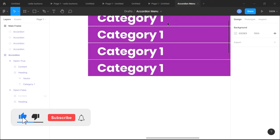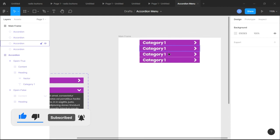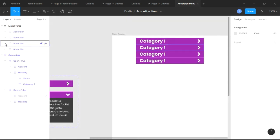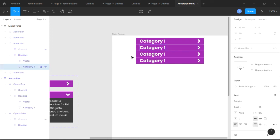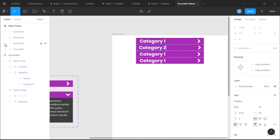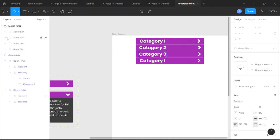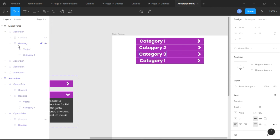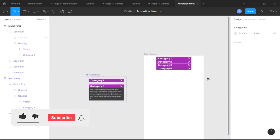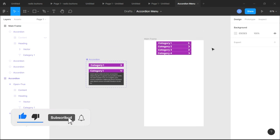Now we're gonna change the naming of the headings. Change the first duplicate to 'Category 2', then change the next heading title to 'Category 3', and the fourth one to 'Category 4'. Make sure you've followed each and every step exactly as done. With that complete, we can click play and run it.